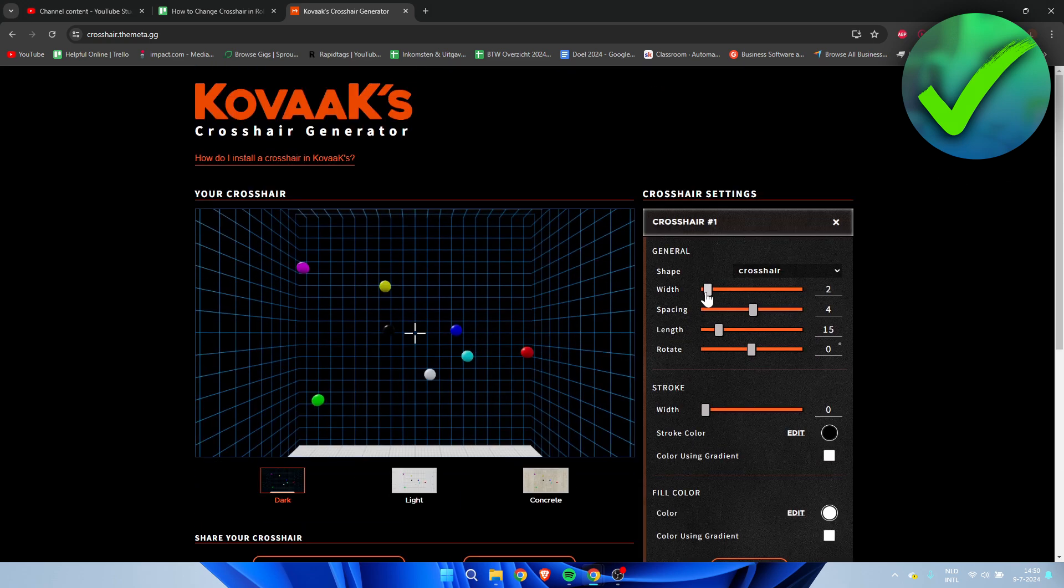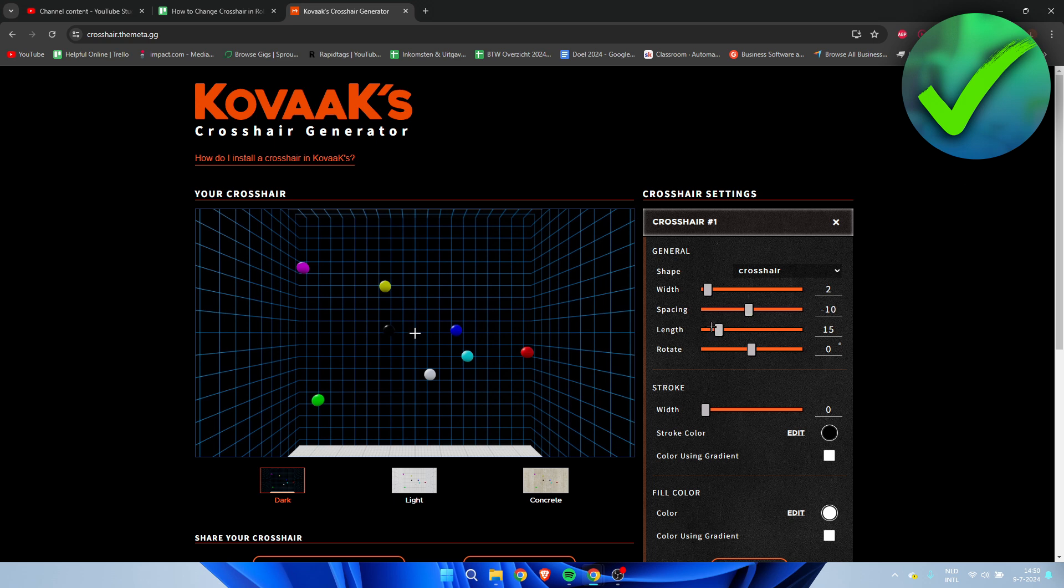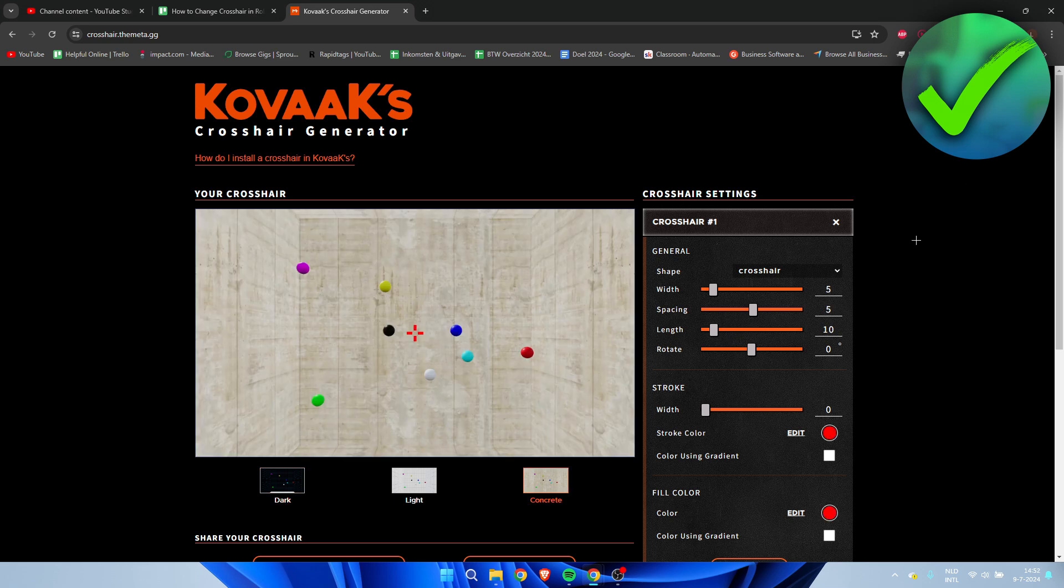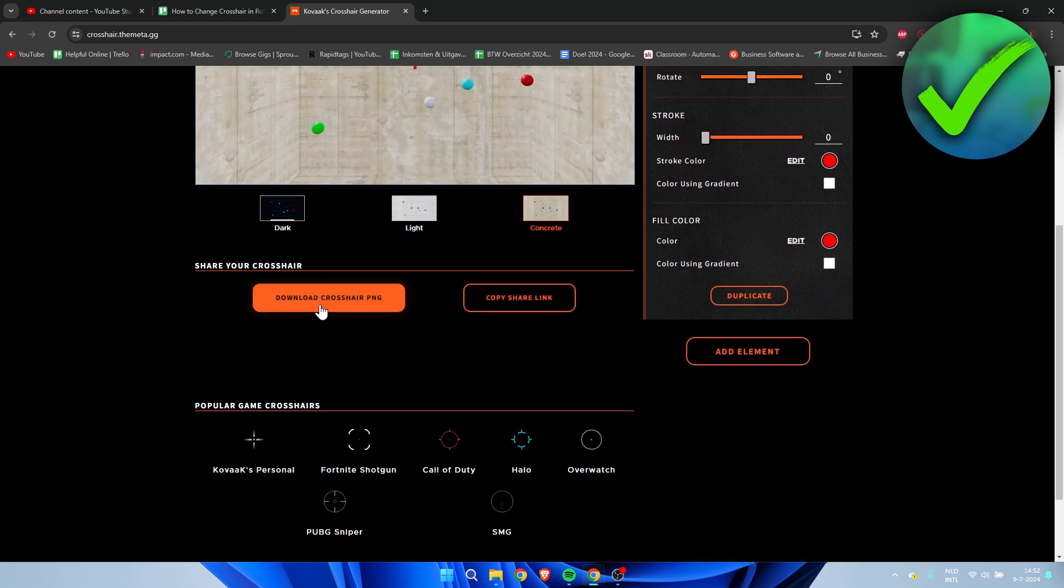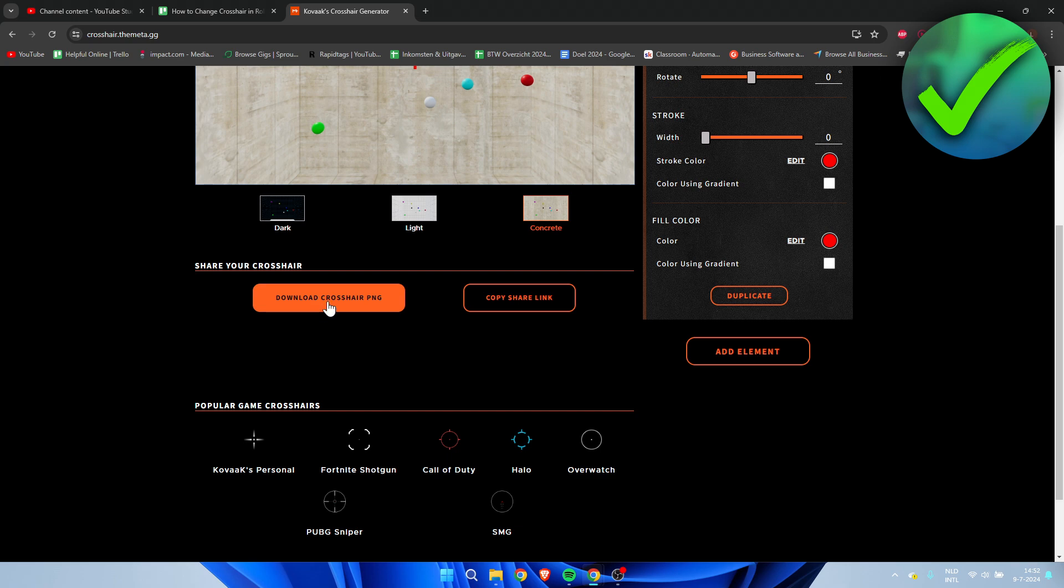Here we can change everything we like—the width, the spacing, the length—and we can even rotate it. I'm going to do something extremely quickly. This is the crosshair and I'm going to scroll down and download the crosshair PNG.